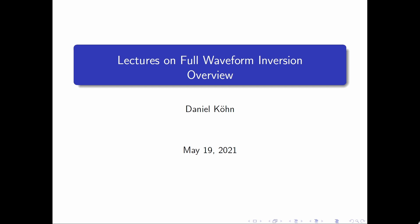Hi, I'm Daniel Köln from the Institute of Geoscience at Christian Albrechts University of Kiel in Germany. Welcome to my lectures on full waveform inversion.